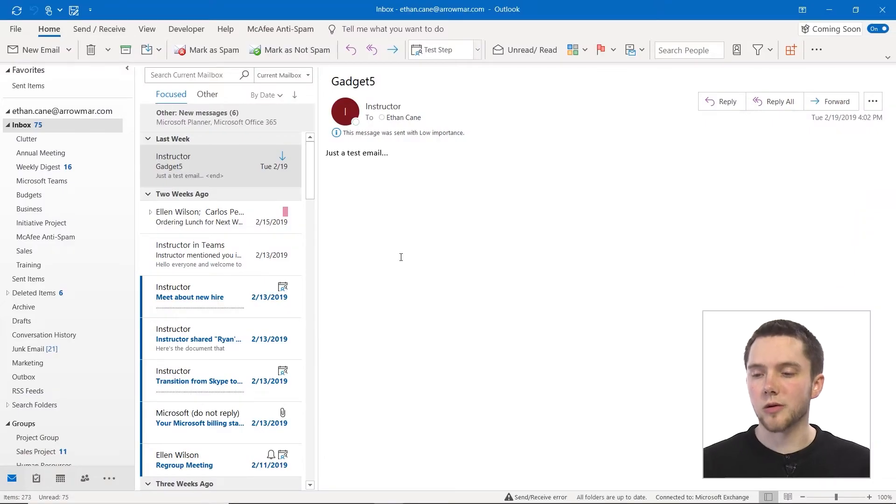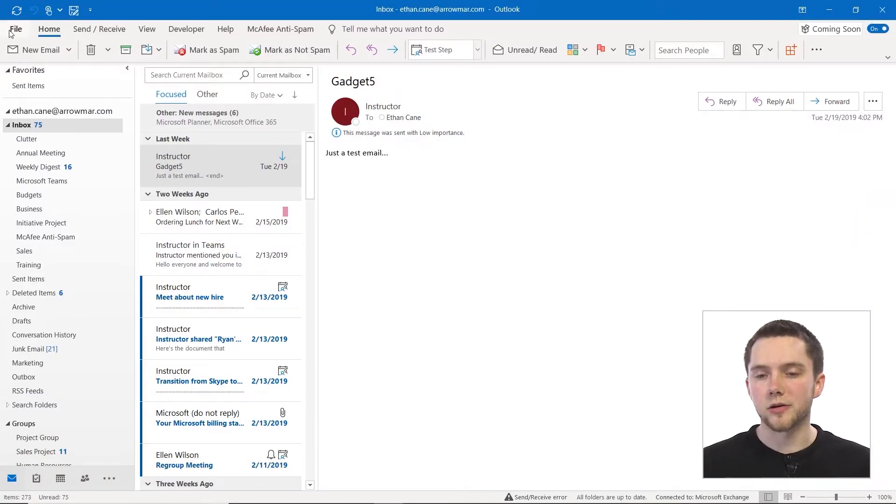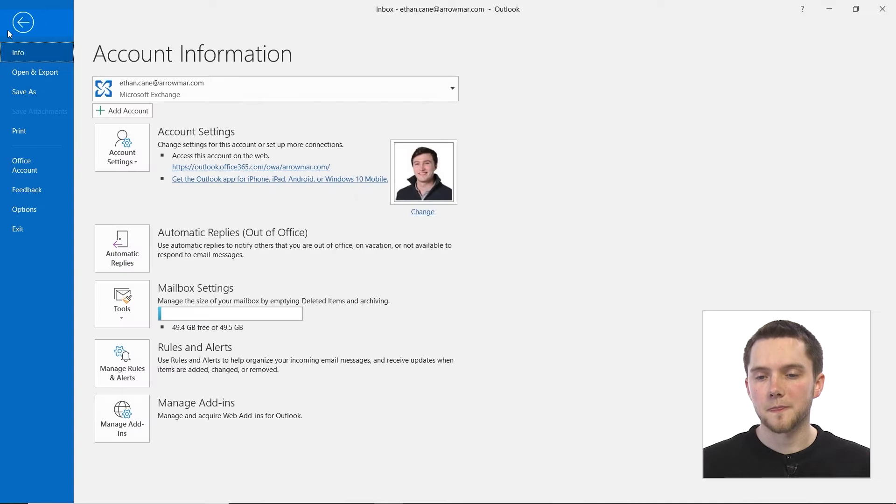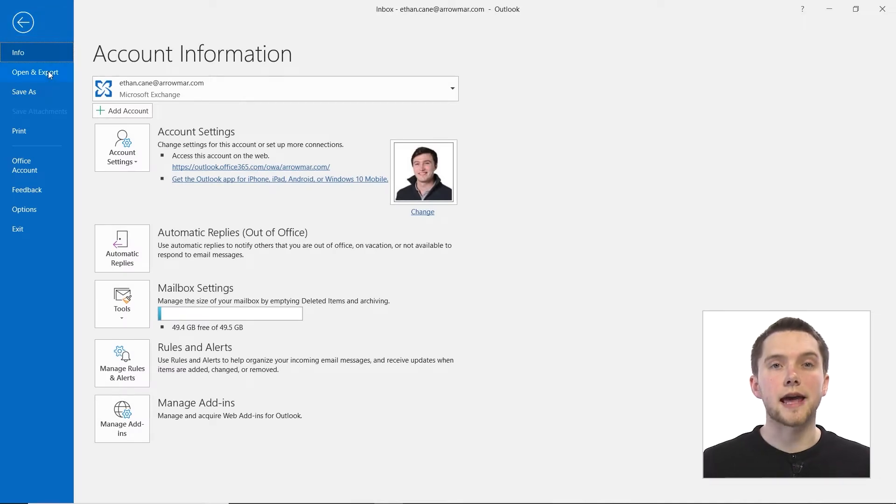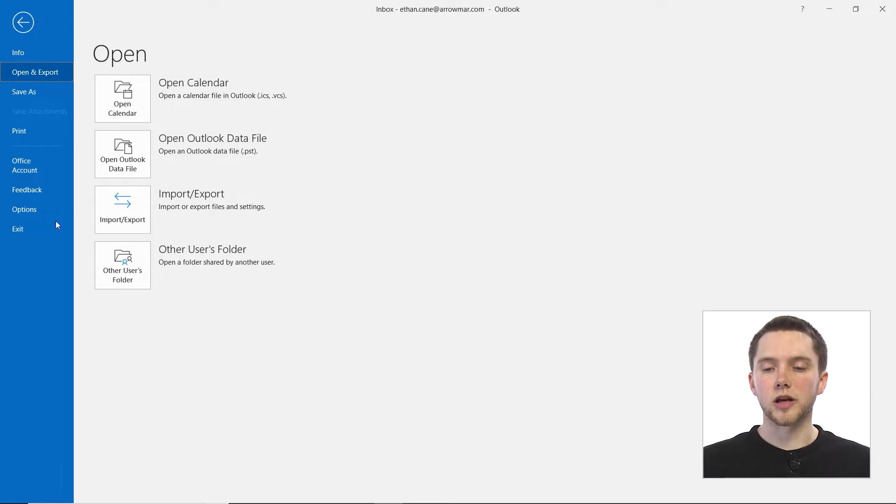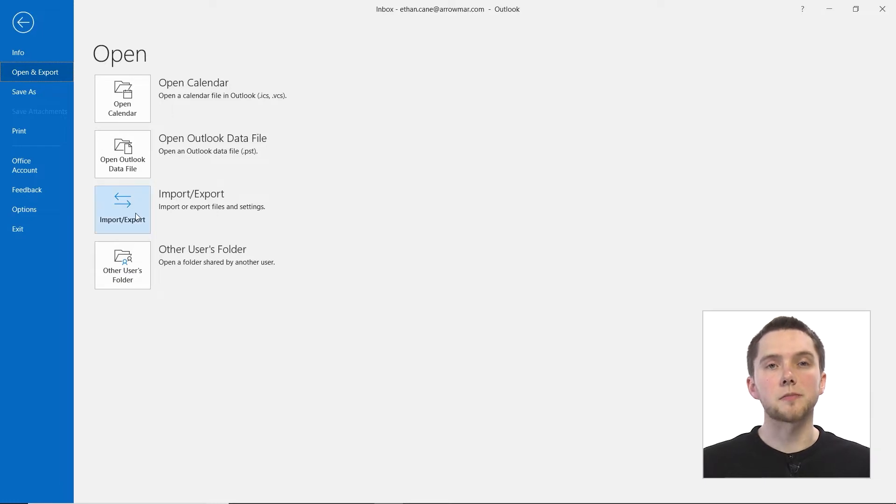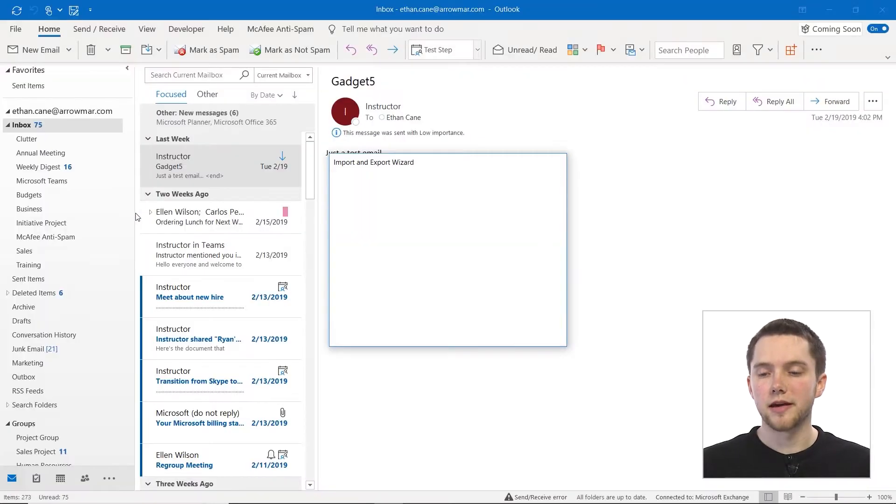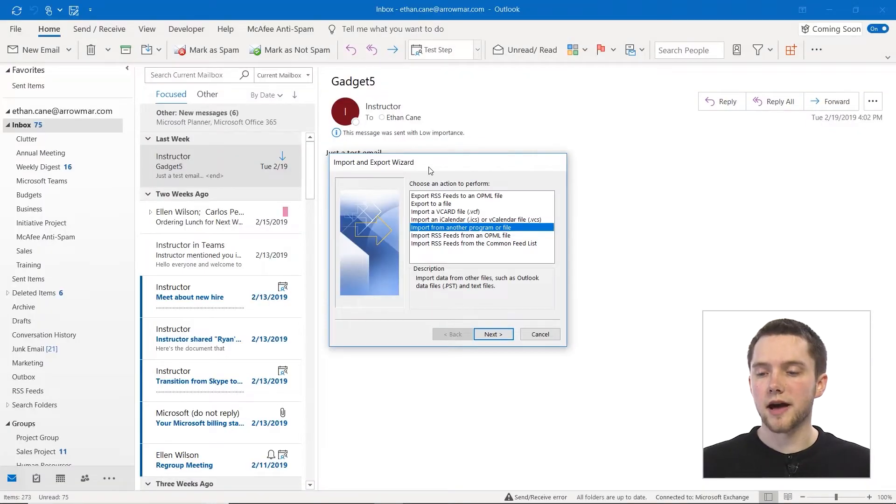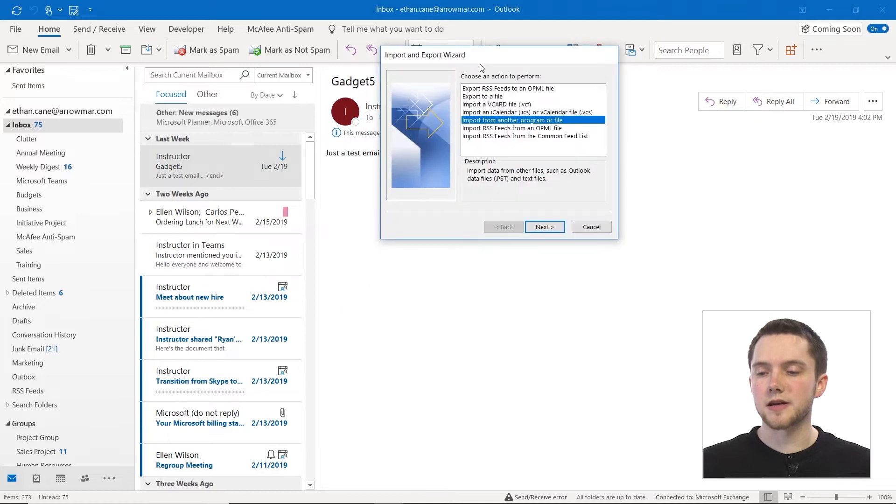To access the wizard, we have to go to our file menu and then to this section titled open and export. From here, we're going to be focusing on this specific import and export button. When we click on that, we'll be taken into the import and export wizard.